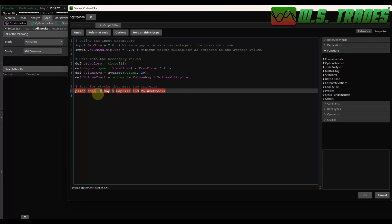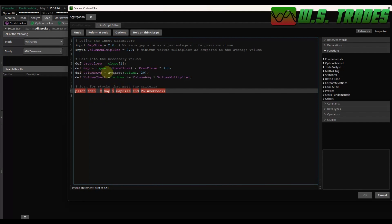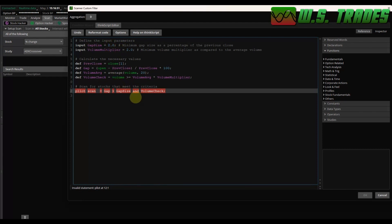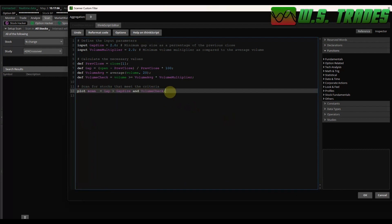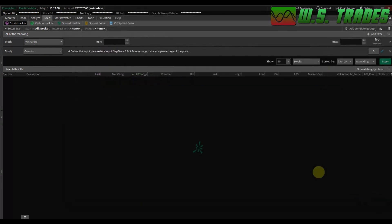Okay. What am I missing? Gap. It tells us what a gap is. It's greater than gap size. Gap size. Gap size 2.0 and volume check. What the type is volume check equals volume is greater than volume average times the volume multiplier. Oh, I see what I did. I put two L's in plot. Double check your spelling. Yeah. So now it's going to work. So click. Okay.